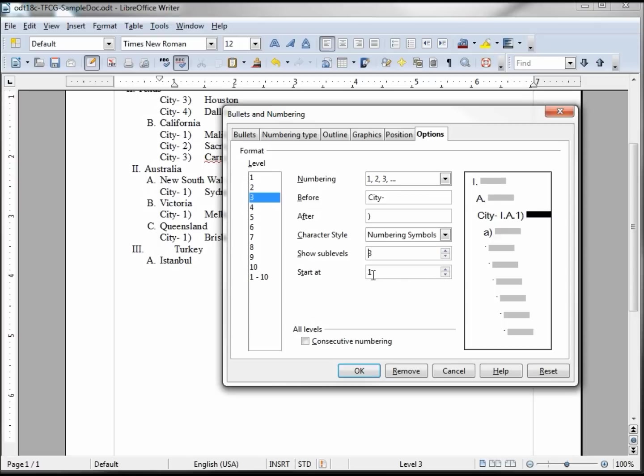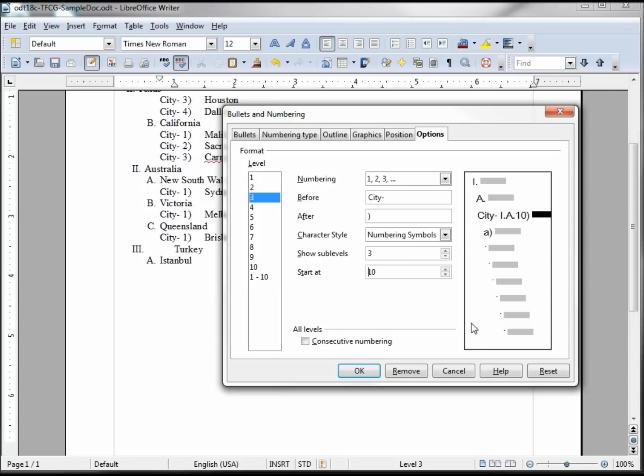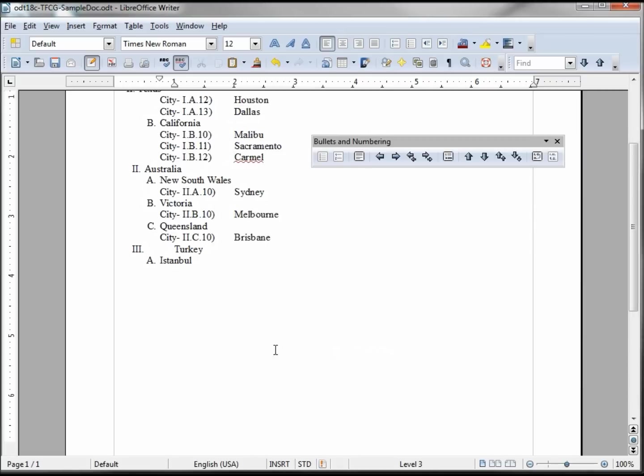We want to start at number one, we could make it start at ten each time. So then it'll be ten, eleven, and twelve. And it's showing us the level, so the I, the B, ten, eleven, and twelve.